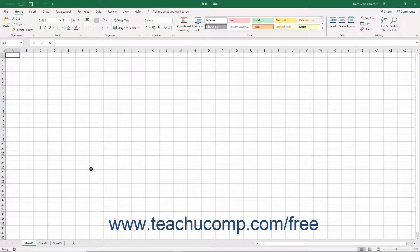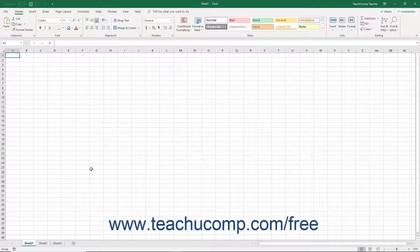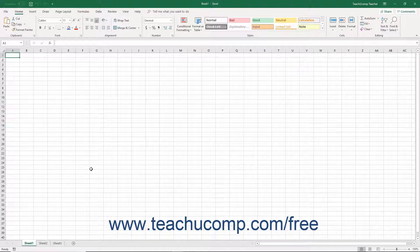When you select multiple worksheets at the same time, changes you make to one worksheet are applied to all the other selected worksheets. You can select multiple adjacent or non-adjacent worksheets in a workbook.